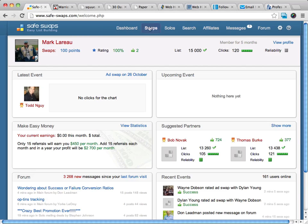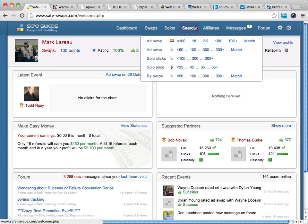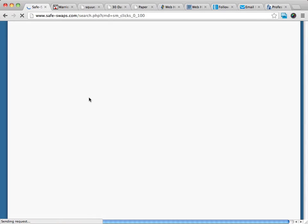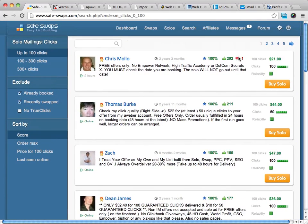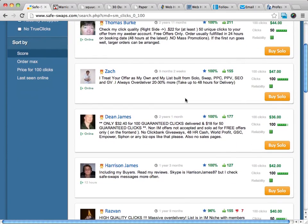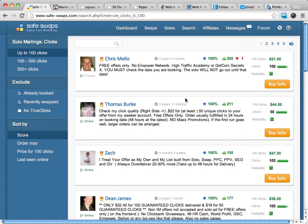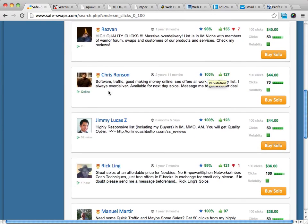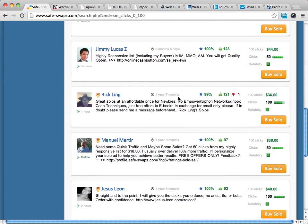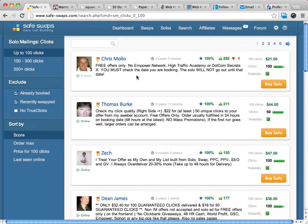So we go to SafeSwaps here, and we use their search function. SafeSwaps is a marketplace where people sell solo ads. Let's say we want to purchase a 100-click solo ad. This shows you all the people selling solo ads and gives you their ratings. These are people generally in the internet marketing niche. You can get 100 clicks for $21 — other people sell them for more. You want to go with proven, good quality solo ads — go with people with good ratings.